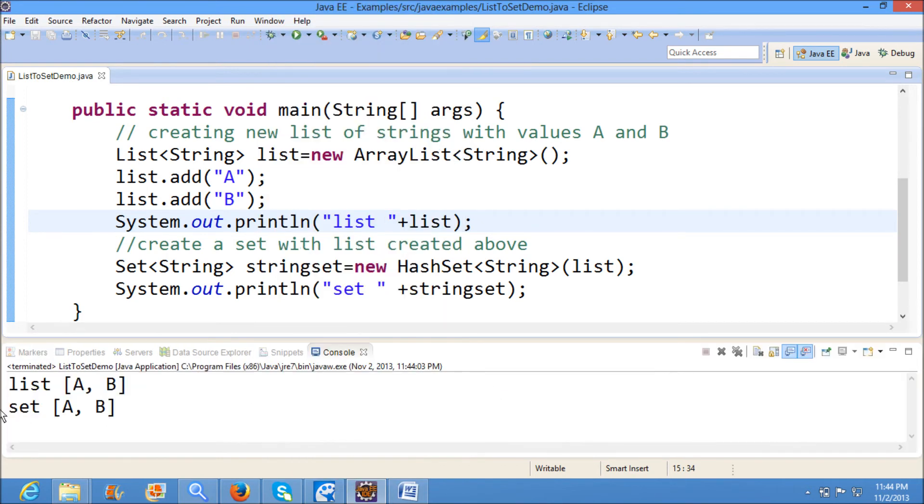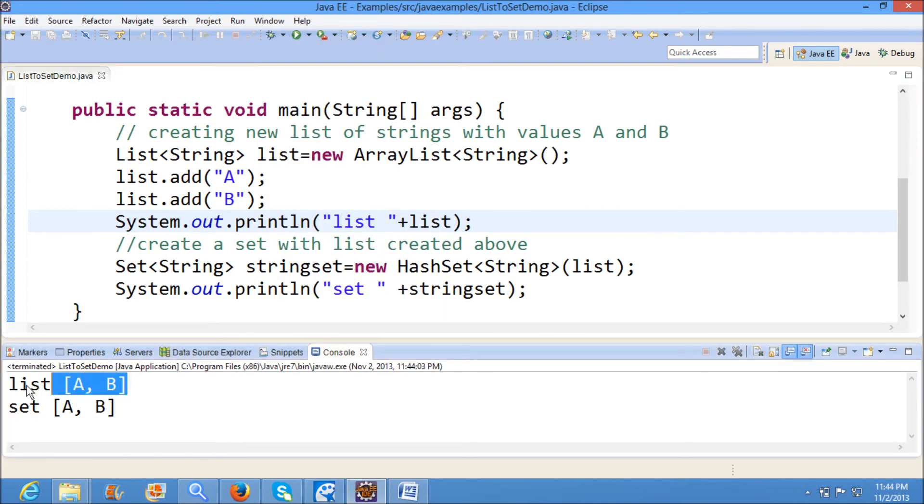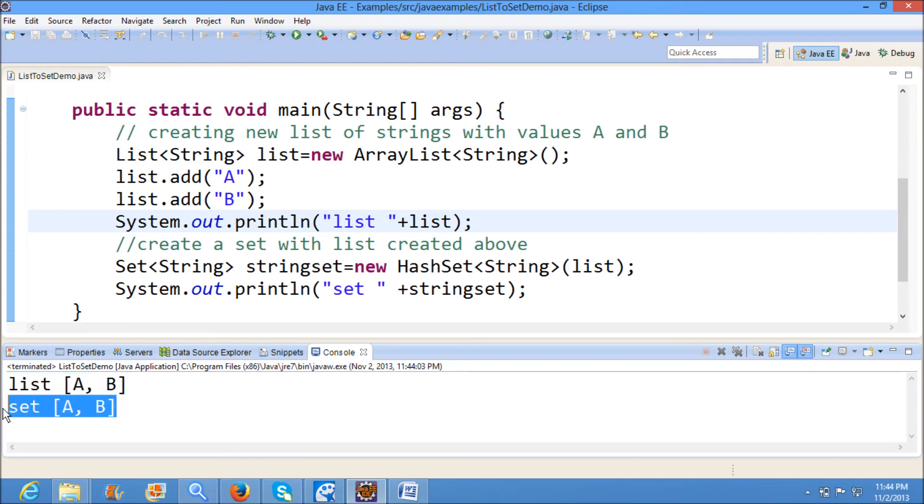If you see here, in the list we have values A and B. After converting list to set, we are having the same values A and B. This is how we convert list to set in Java.